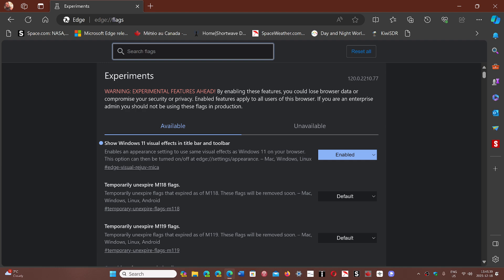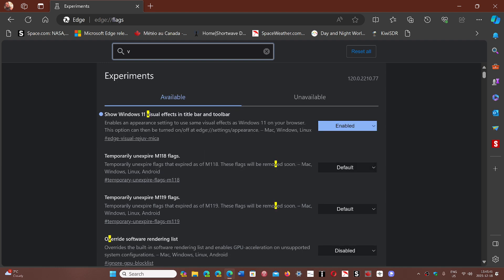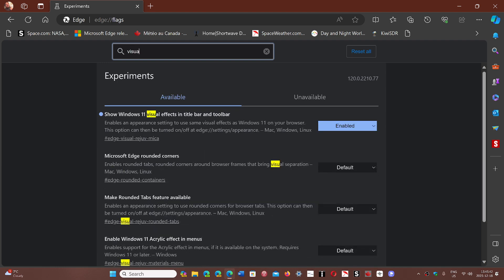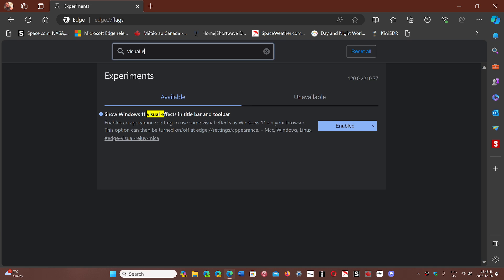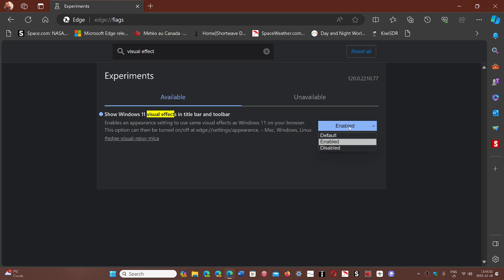you just type 'visual effects.' And you will see 'show Windows 11 visual effects in title bar and toolbar.' You can just click Enabled and it will restart your browser.